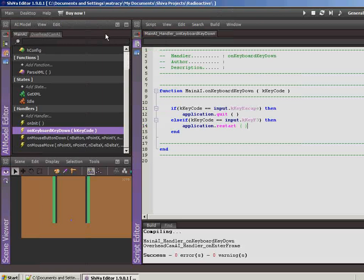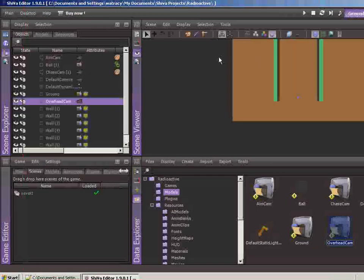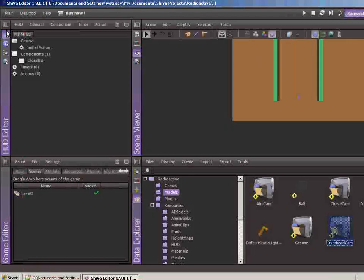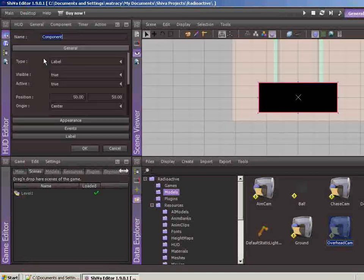Obviously, we need to wire up some functionality. First thing I want to do though, actually, let's jump back over to general and let's go to the HUD editor and let's create a new component here.